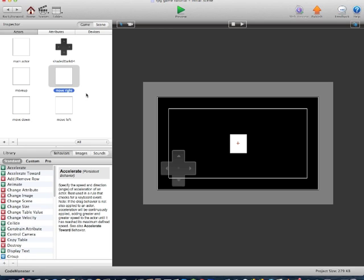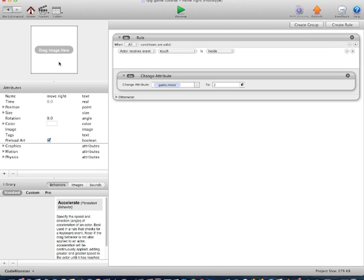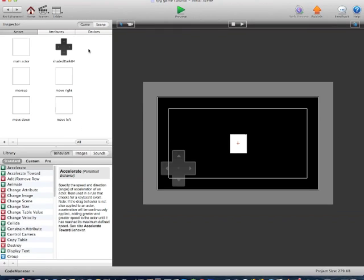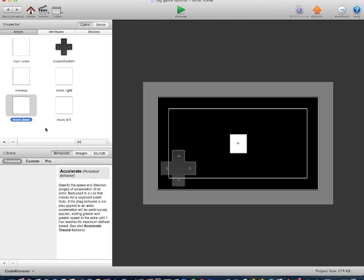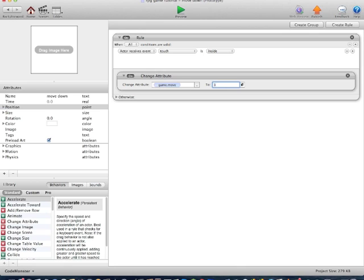So now we'll go into the MoveRight section. If Touch is inside, Change Attribute, Game.Move to 2. Go back into Actors and locate the MoveDown actor. Touch is inside, Change Attribute, Game.Move to 3.